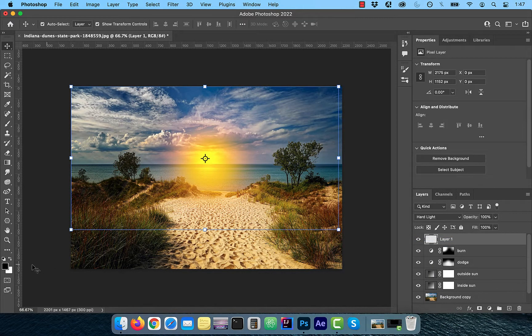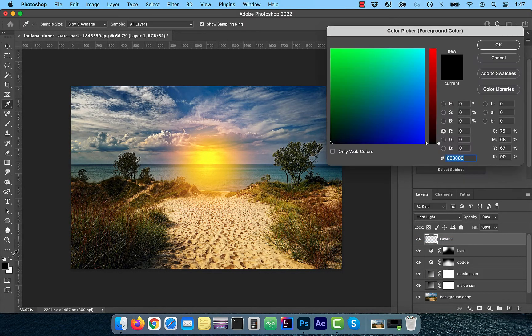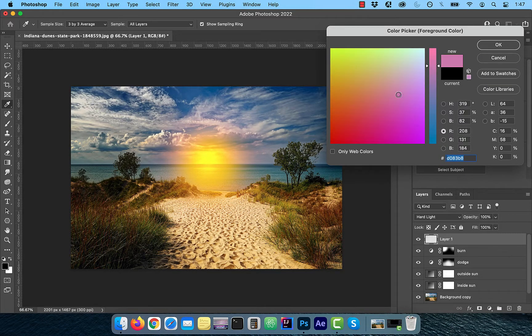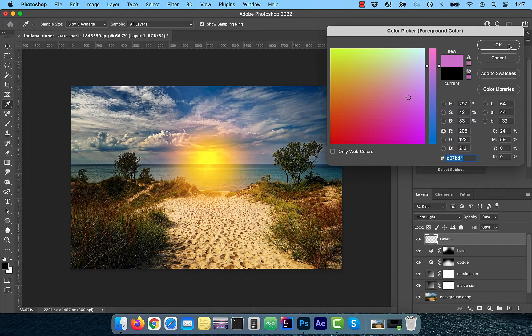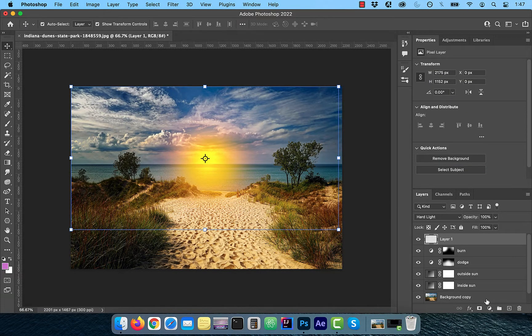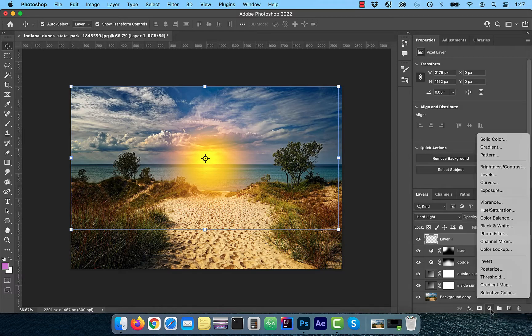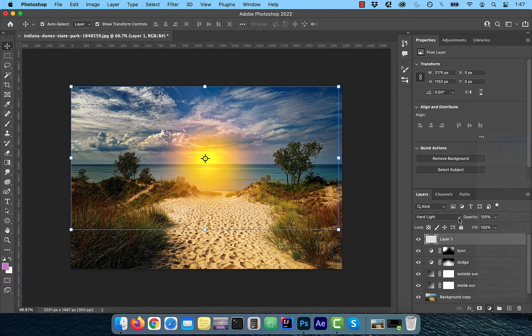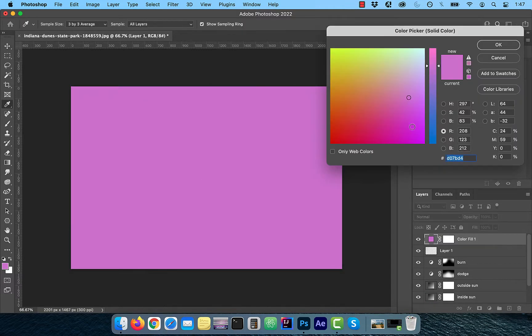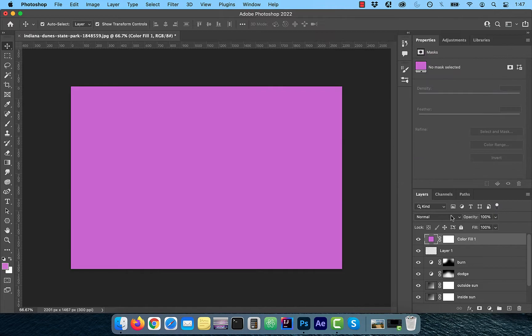Next, click on the foreground color picker and pick a purple color to your liking. We're going to add this to our sky. Click on solid color fill from the new adjustment layer menu and then select the layer mask thumbnail.